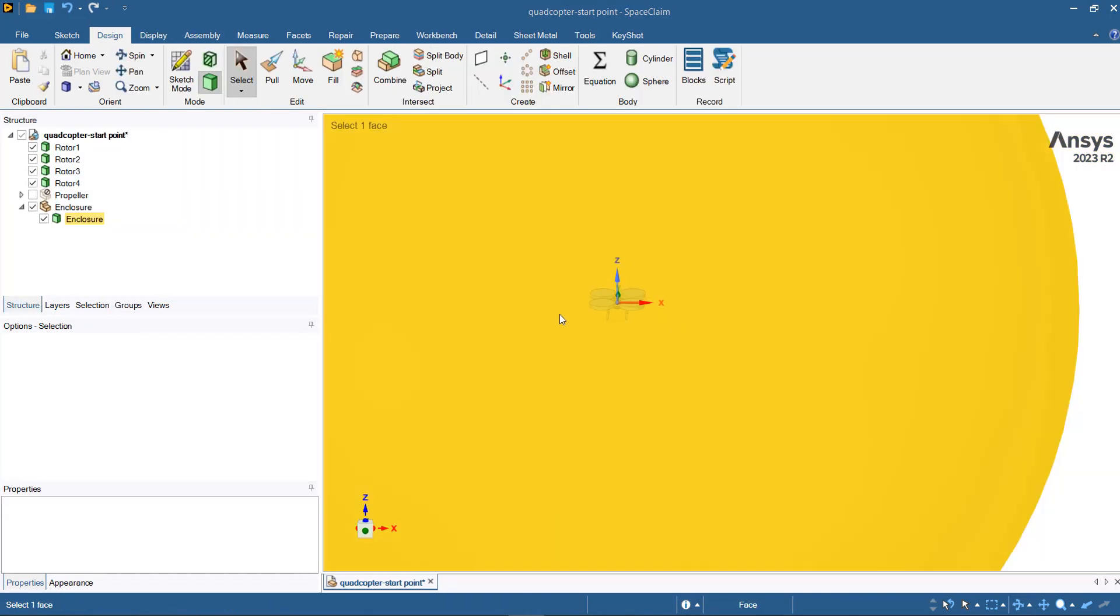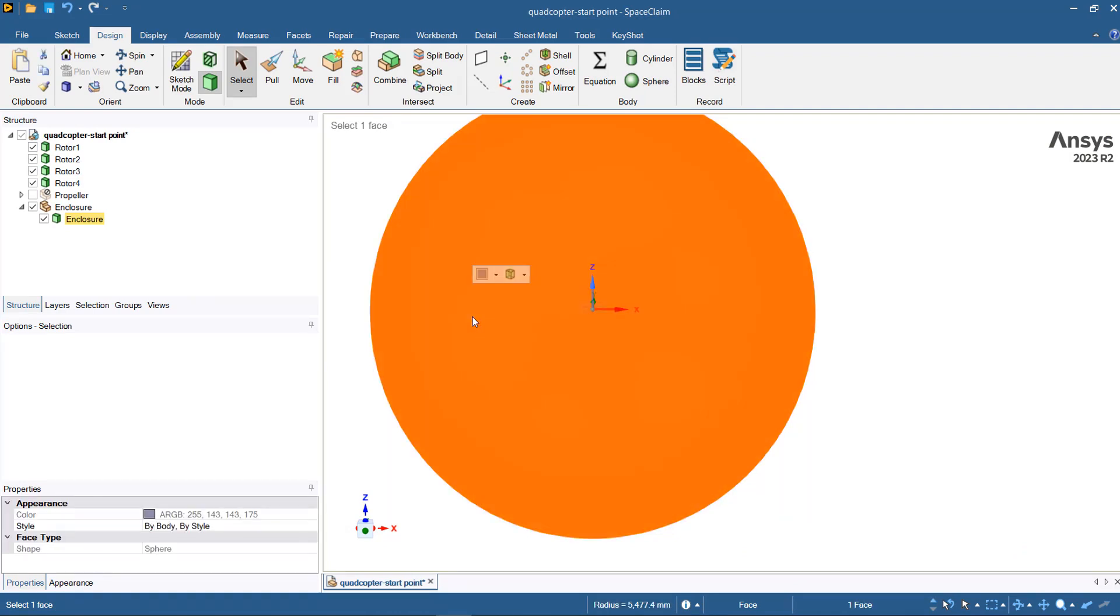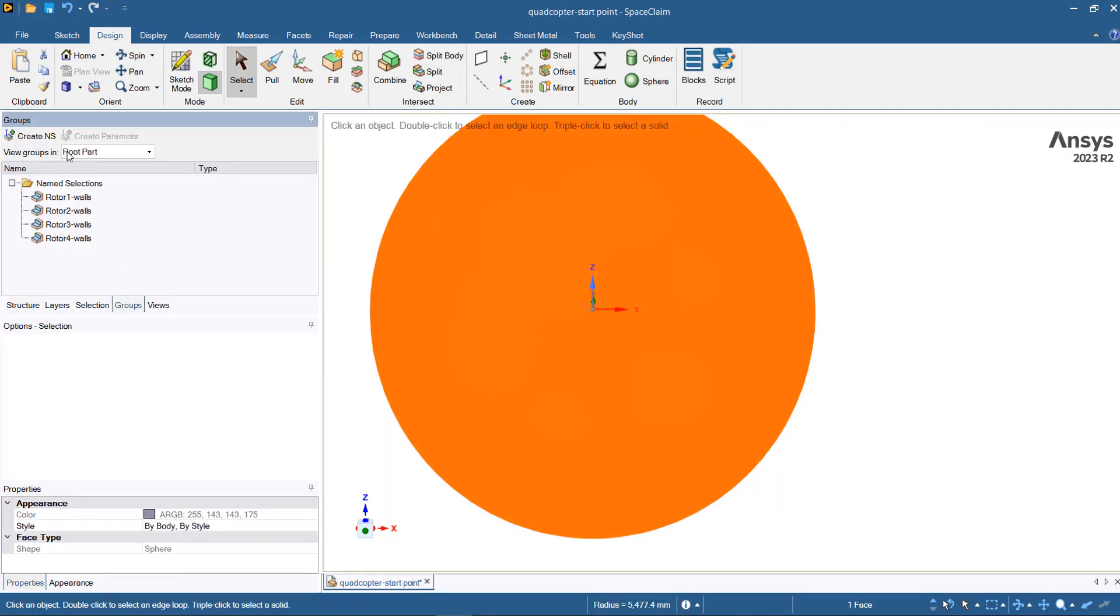The other surface that you need to provide a name is the enclosure surface. It could be like an outlet or a far field.